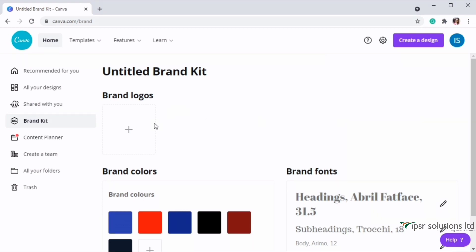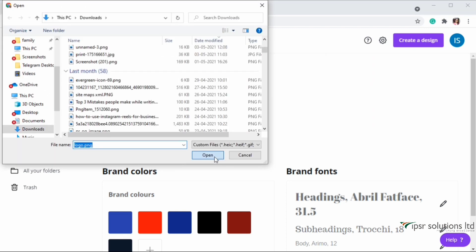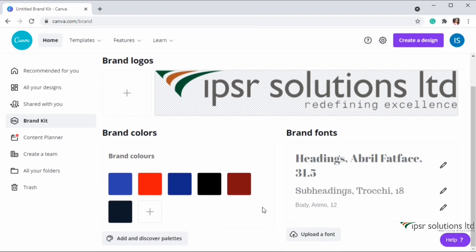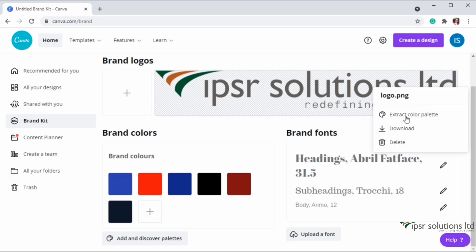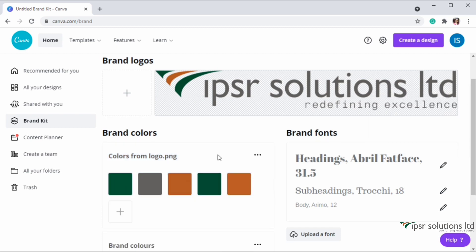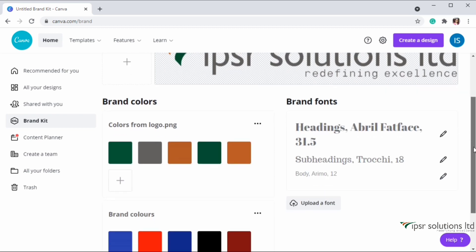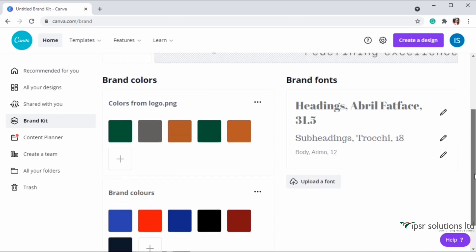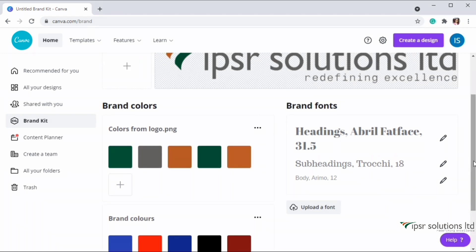You can also change other designs instantly to your brand designs using this feature. Let me show you inserting a brand logo - I'm clicking on the plus icon and uploading my brand logo. You can add the colors in the brand logo to the brand colors section. Mouse over to your logo and click on the three dots, then click on 'Extract Color Palette' and you will see the colors from the logo.